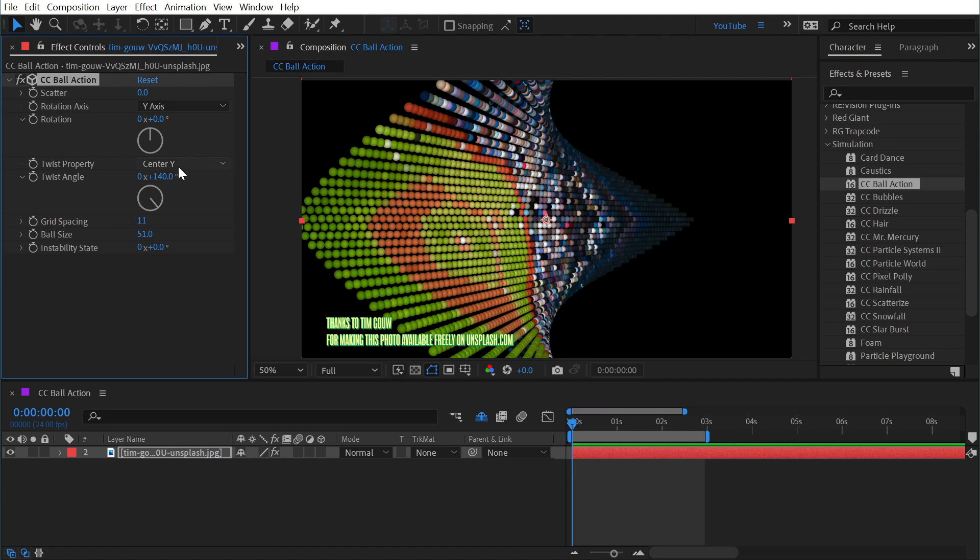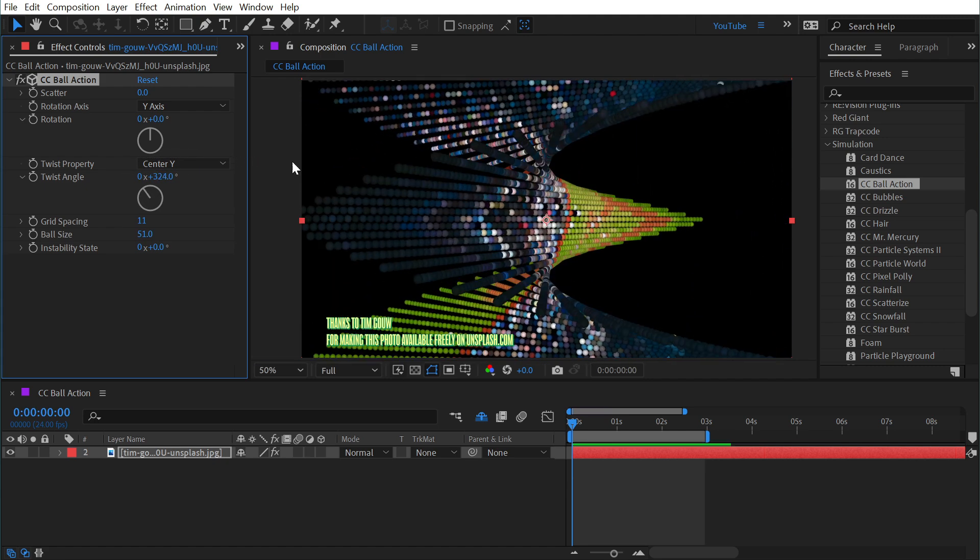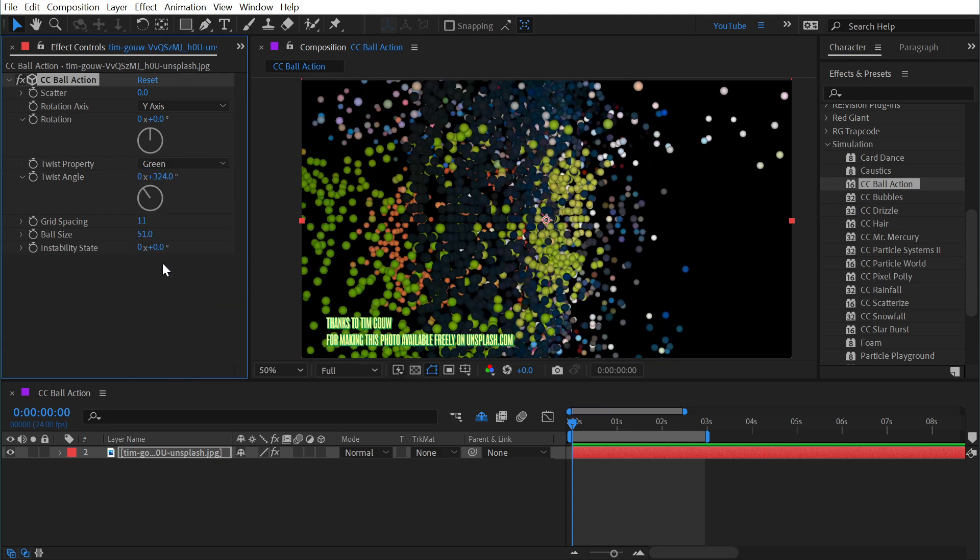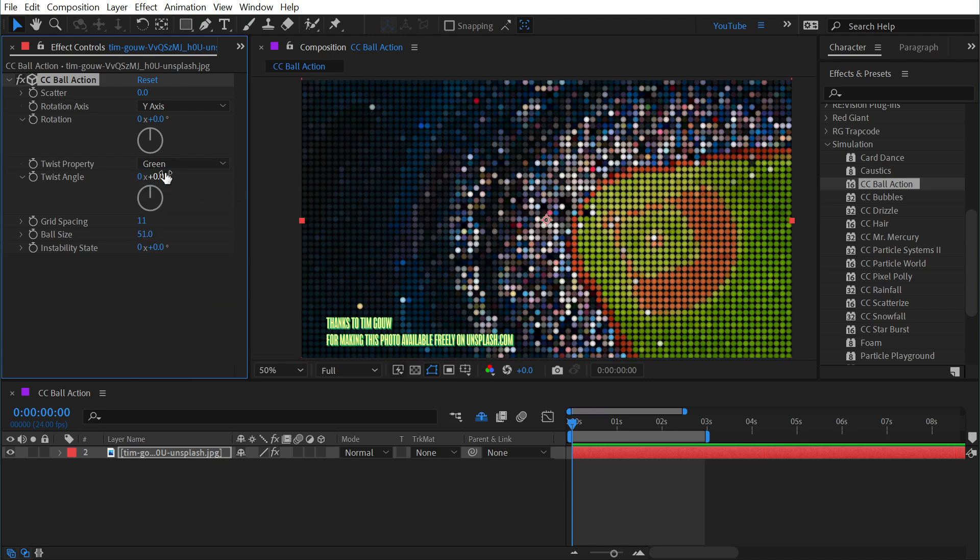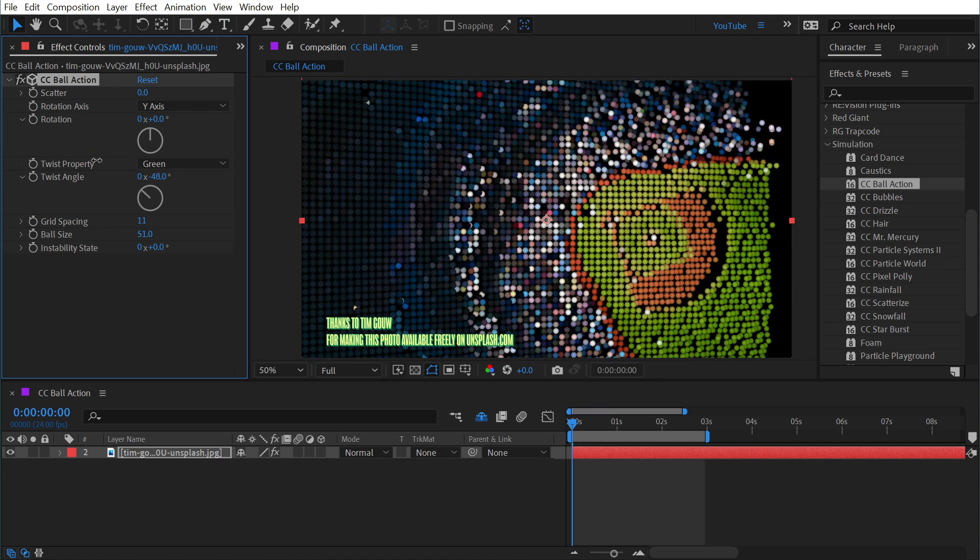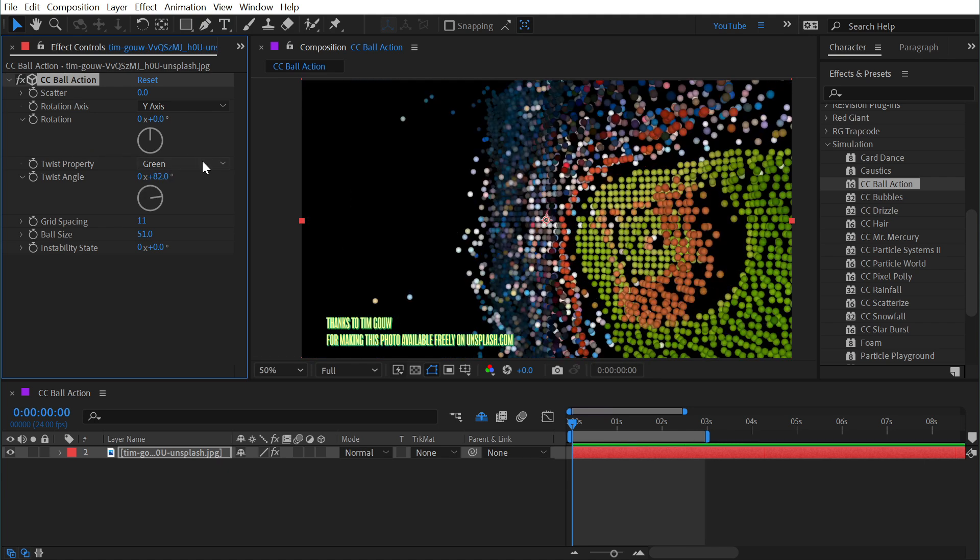If we were to center y then it's going to twist it based on the center of the layer, and you can even base it on the color channels like the green channel here. If I turn this down then the green channel is going to be twisted at a different rate than everything else.